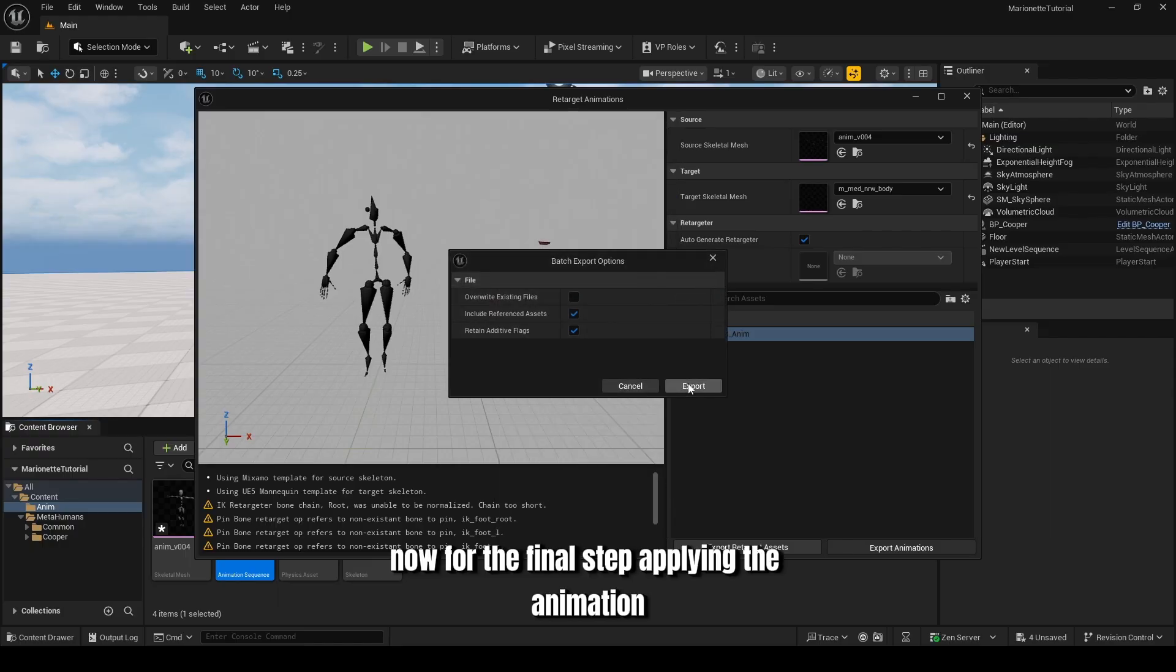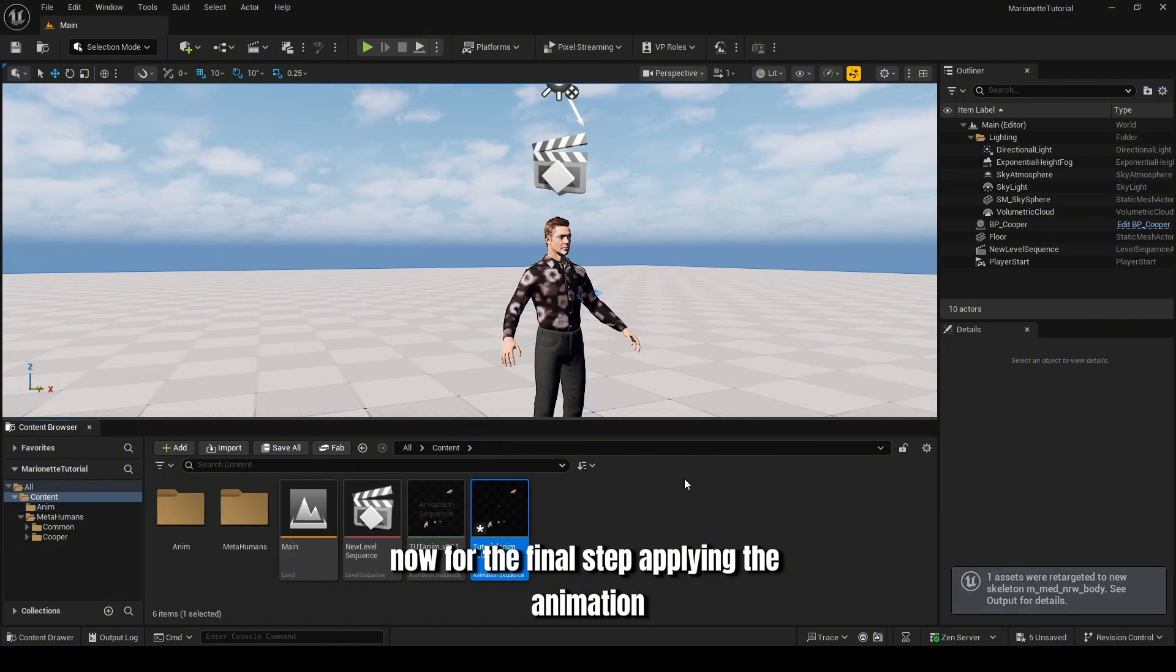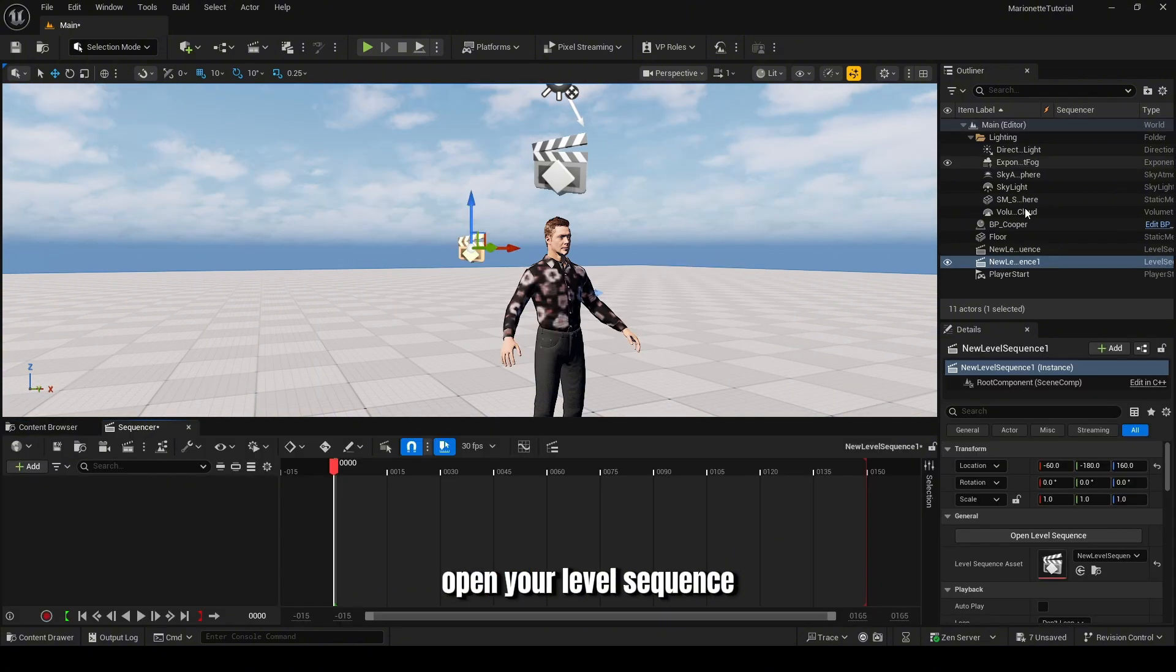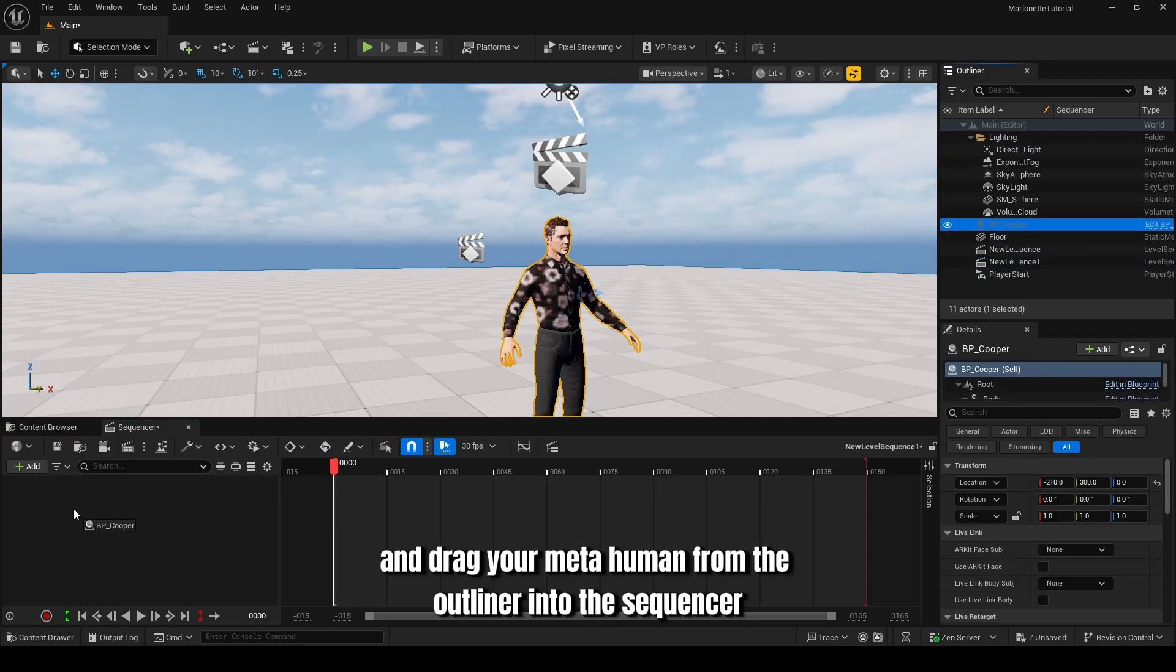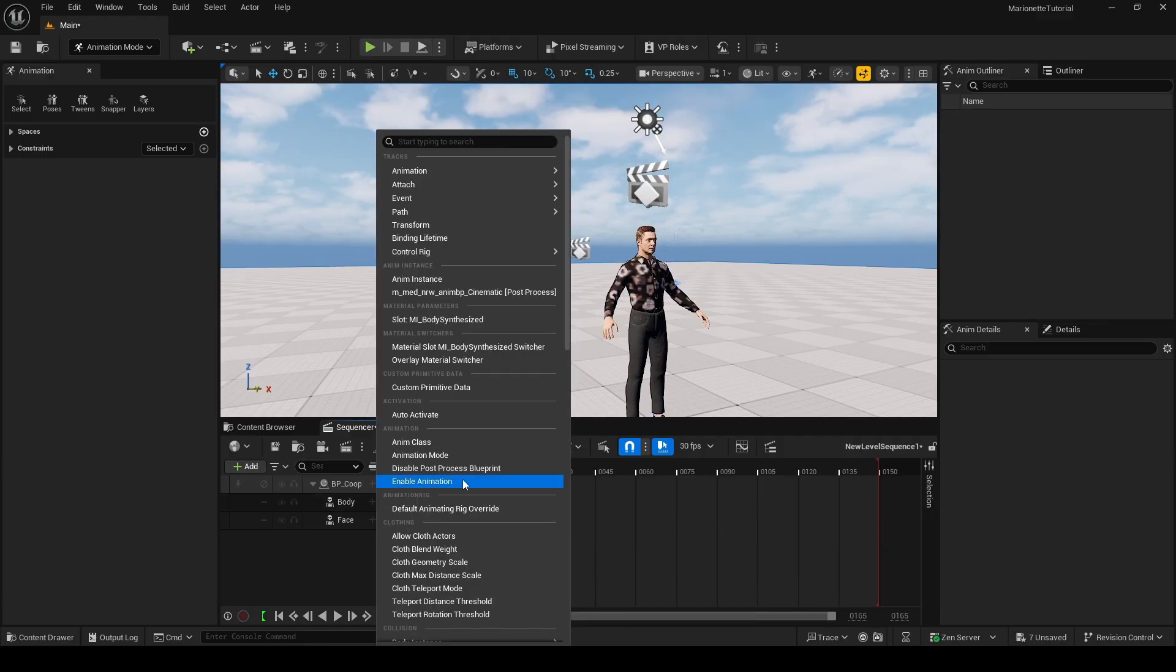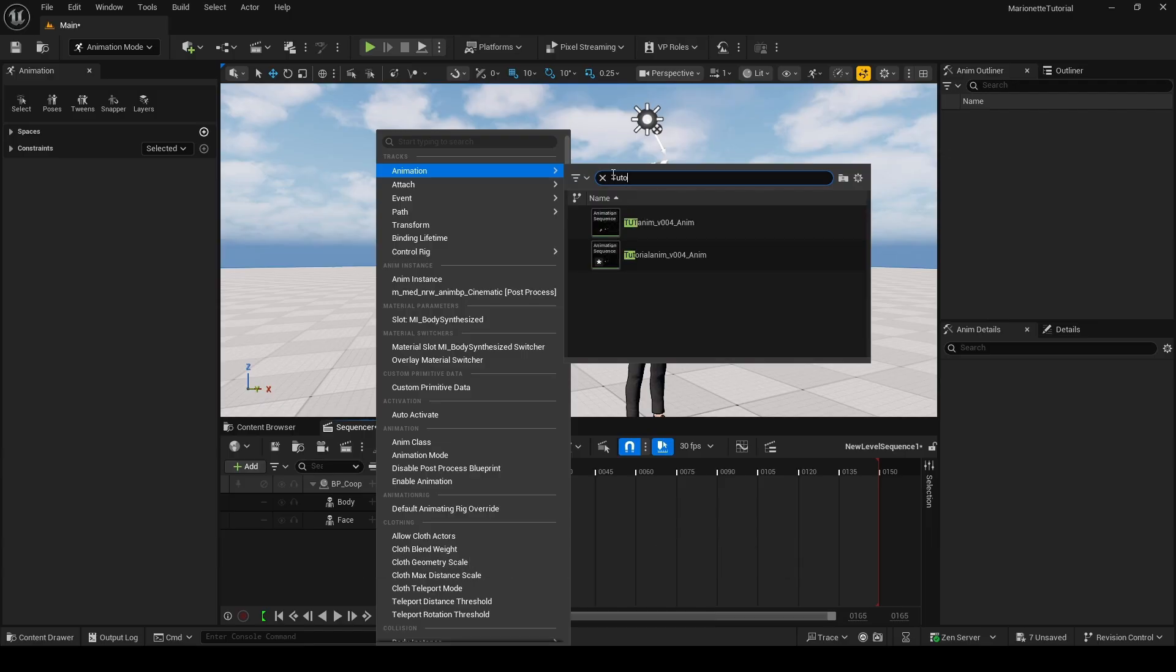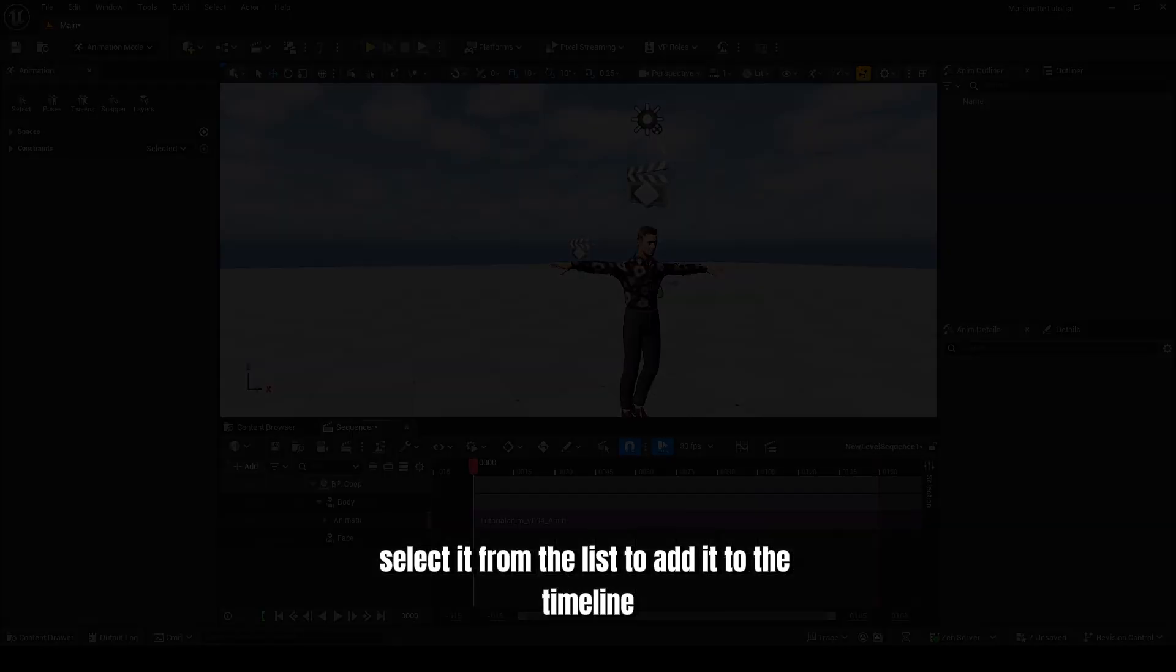Now for the final step, applying the animation. Open your level sequence and drag your MetaHuman from the outliner into the sequencer. Select the character's body track and click the Plus Animation button. Search for the animation using the Tutorial prefix we just added. Select it from the list to add it to the timeline.